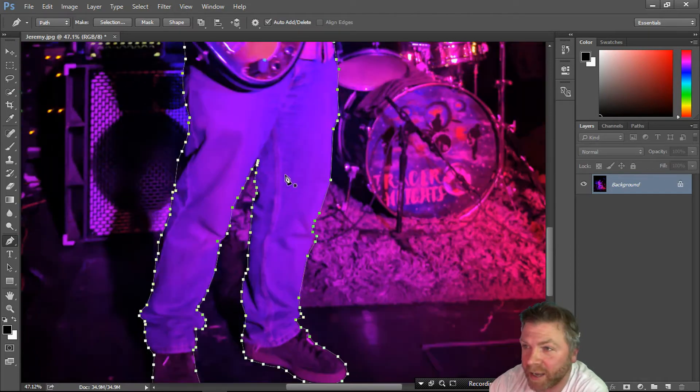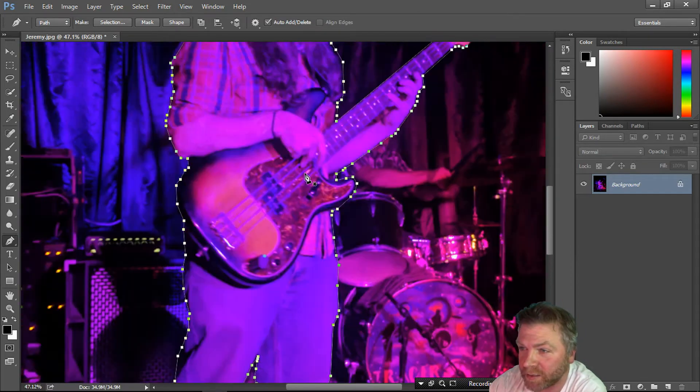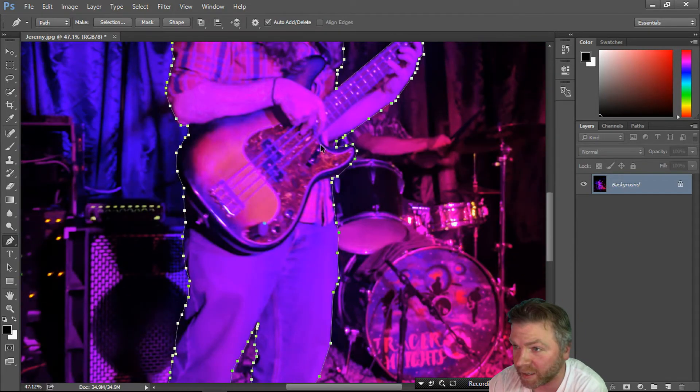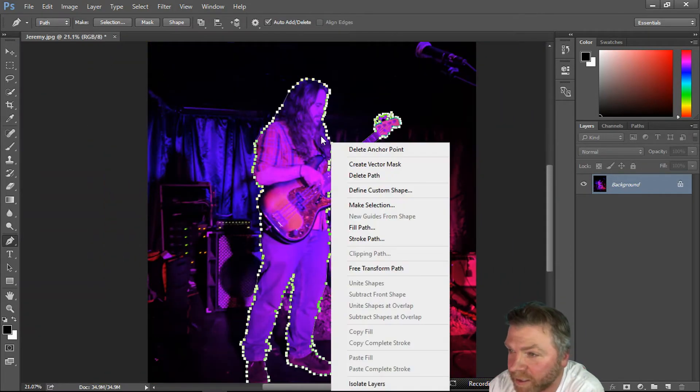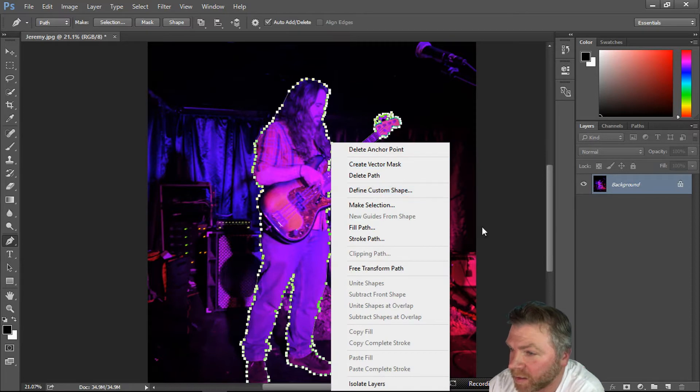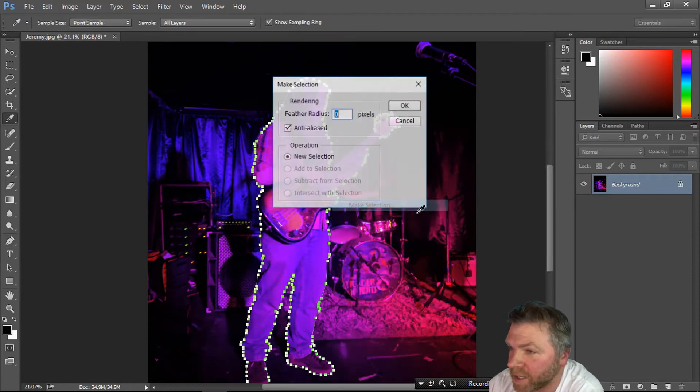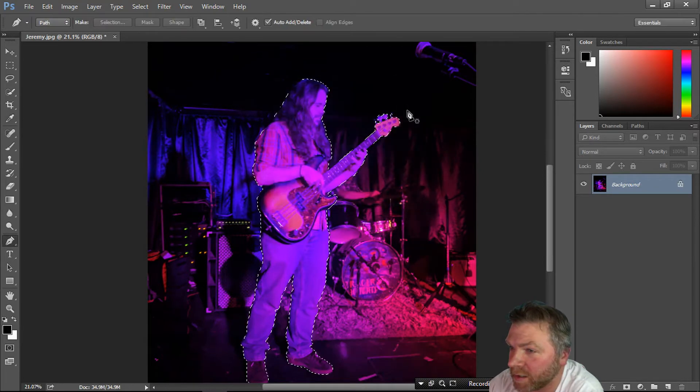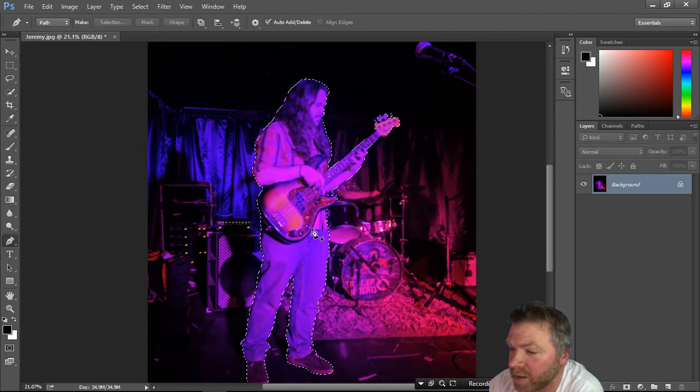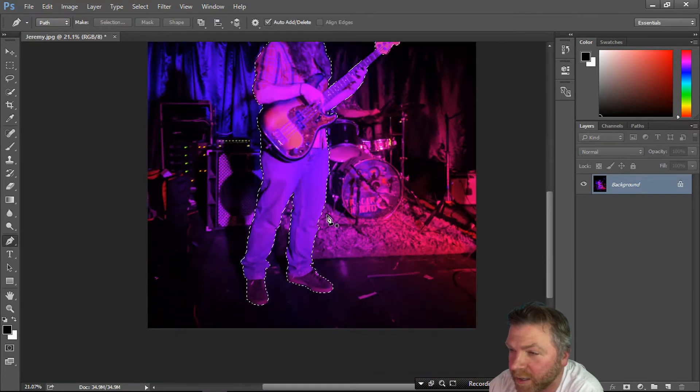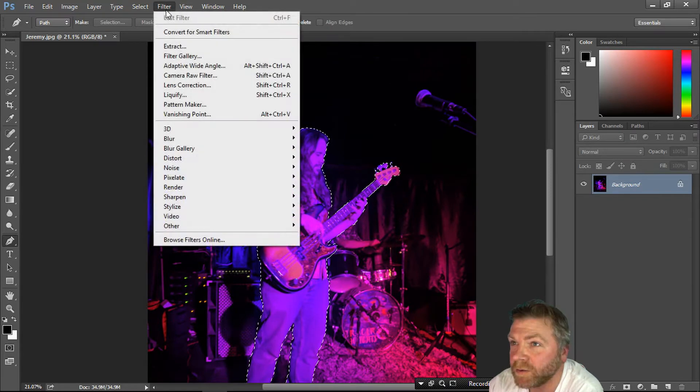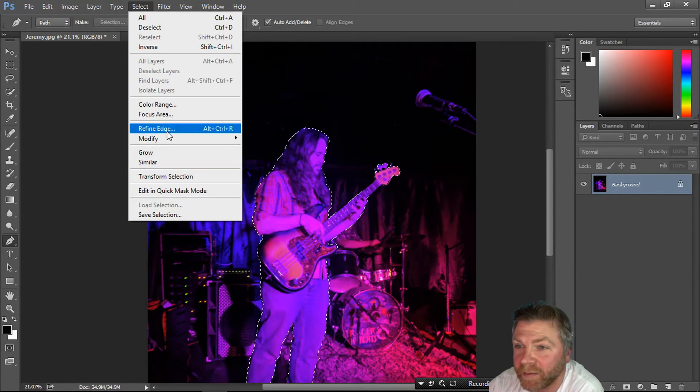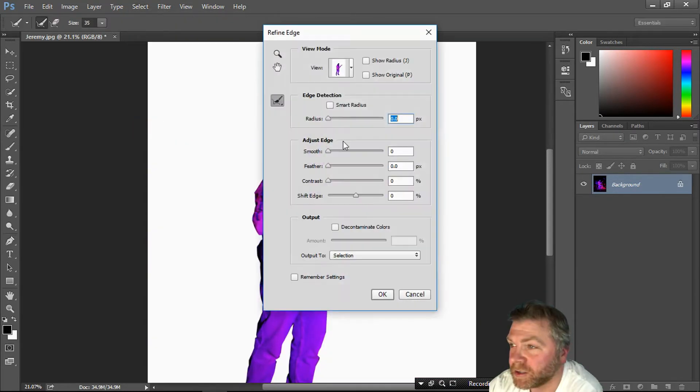Now that I have selected all of my subject here, right mouse click, make selection. Look at that.